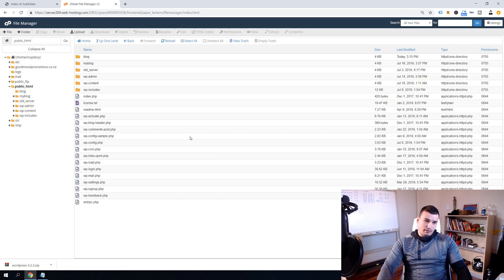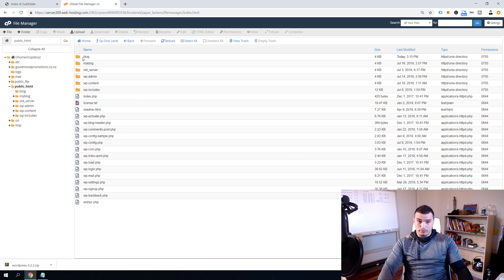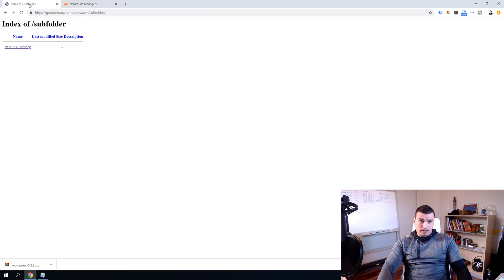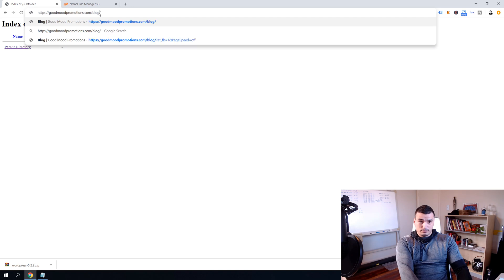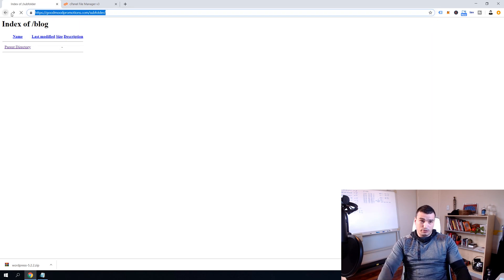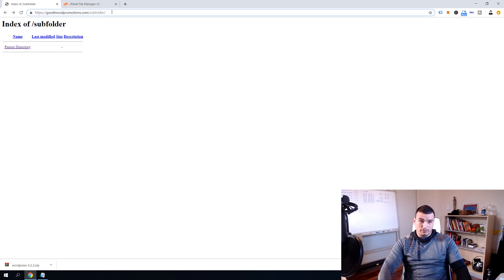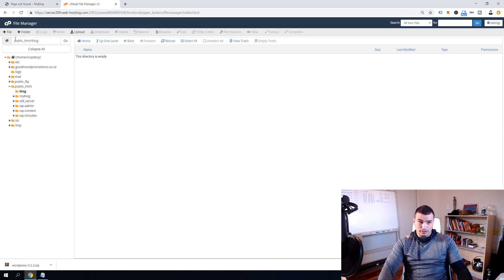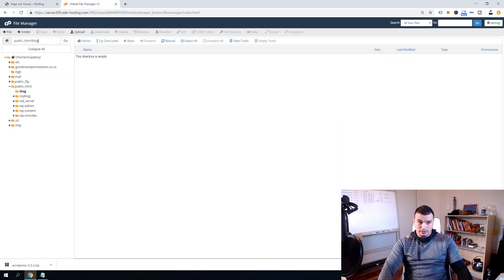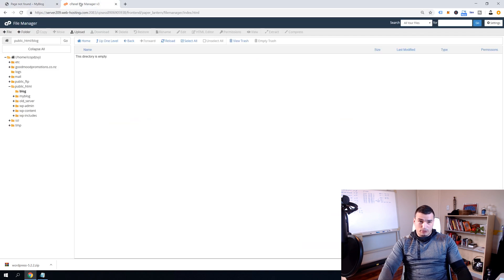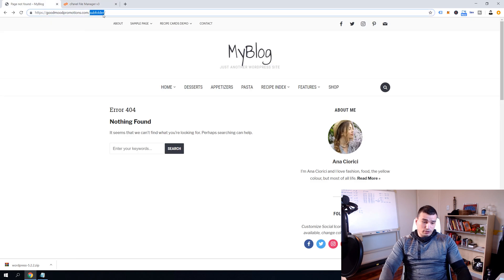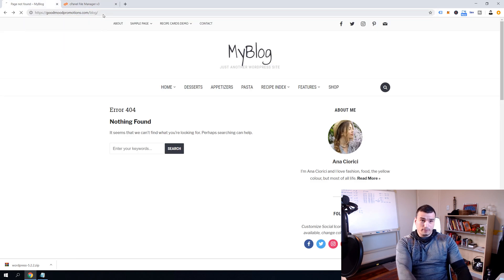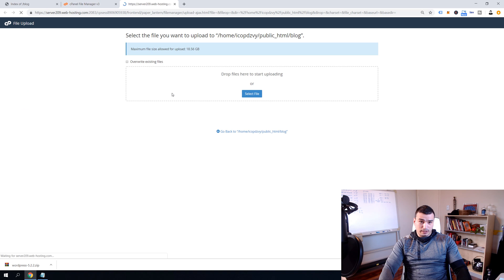Because for example at the root of the domain we might have a forum and then under the blog section we might want to have our WordPress blog. And then we just gonna write here blog and you'll see it's going to open up. And now again if you go back and open subfolder it's not existing on a server anymore. So you see this public_html here is actually the root domain of the server hosting.